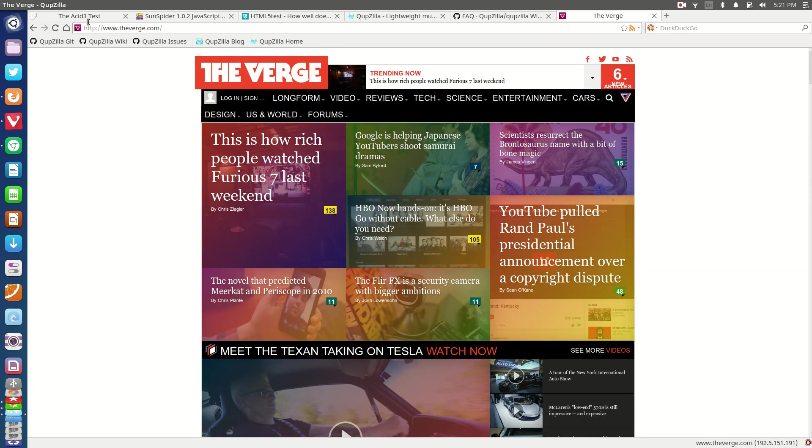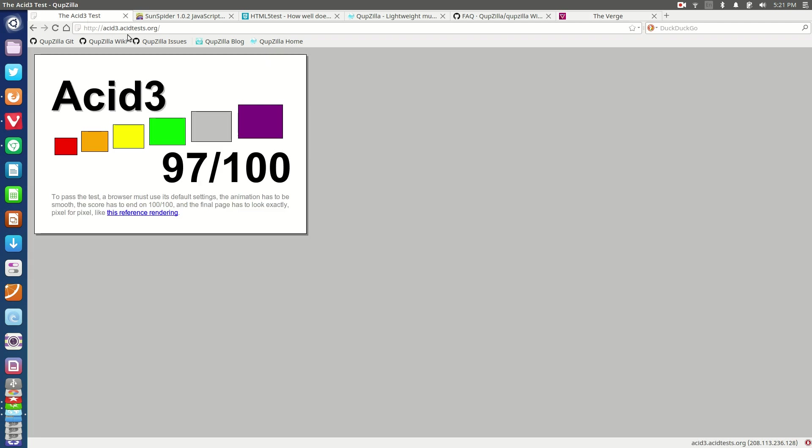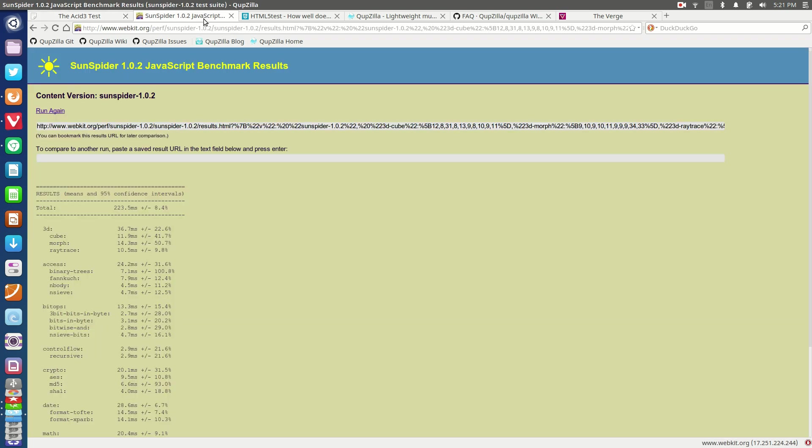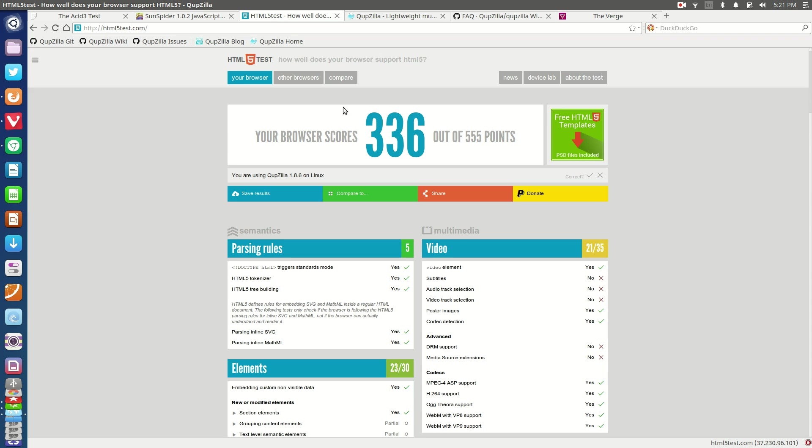In terms of web standard compatibility, we have 97 out of 100 with the ACID 3 test, testing CSS rendering, HTML rendering, and JavaScript rendering. We also have the Sunspider test coming through in 223.5 milliseconds. We have 336 out of a possible 555 for HTML5, so those are some ideas of some numbers that you can throw around with.